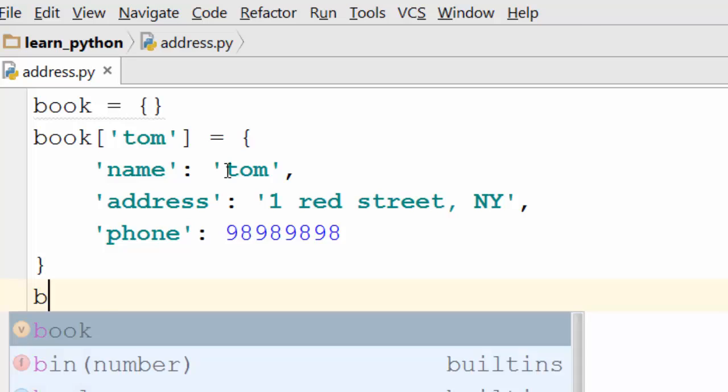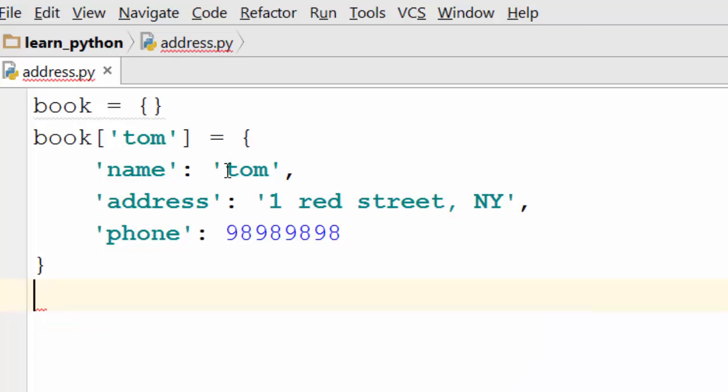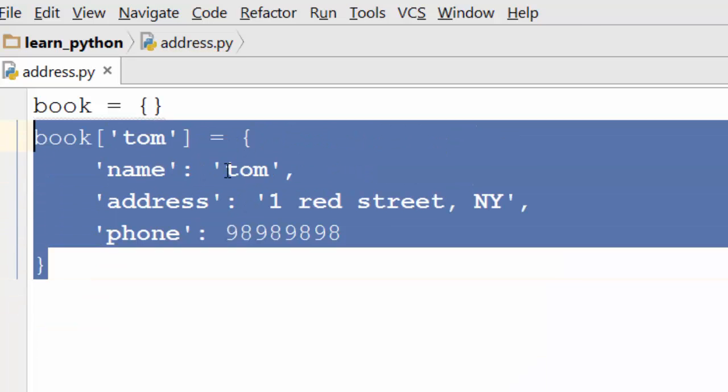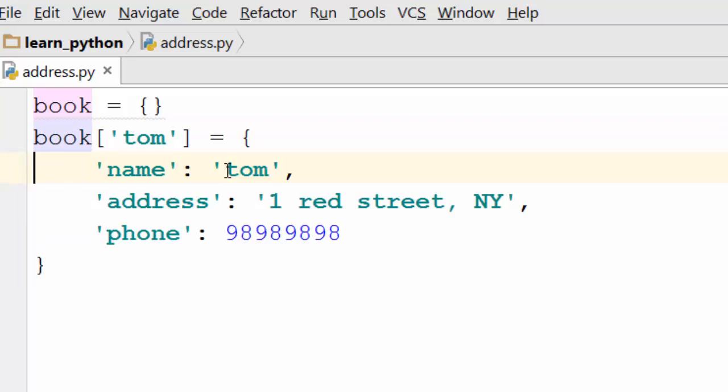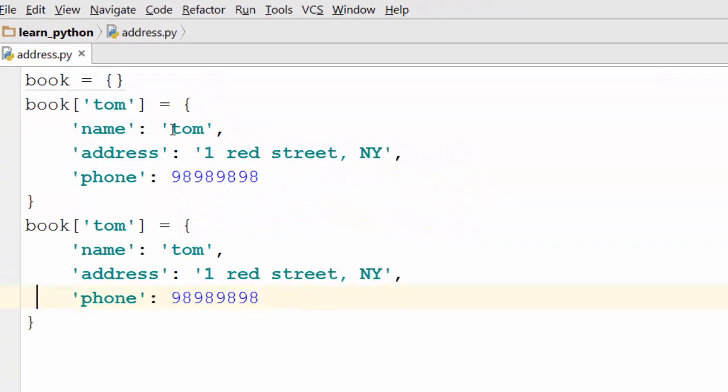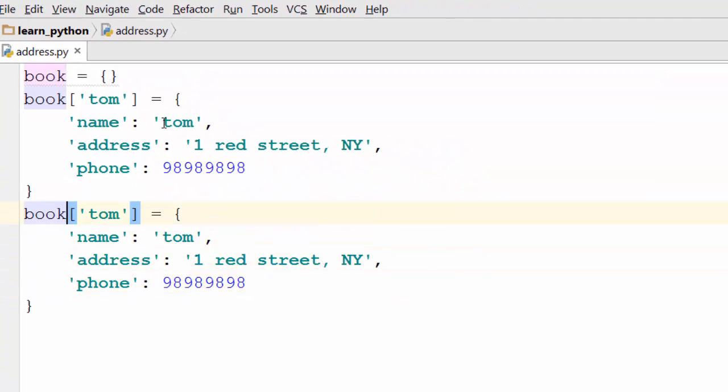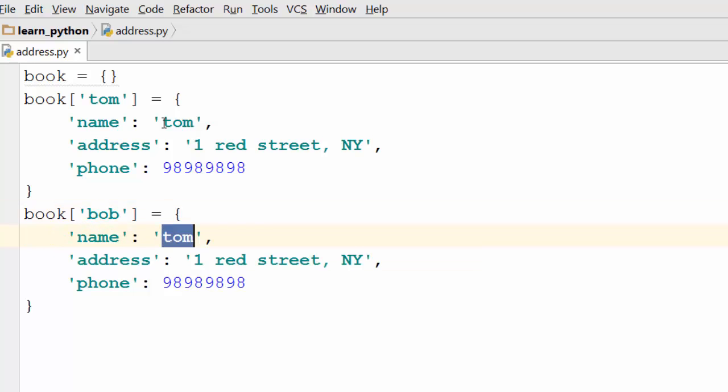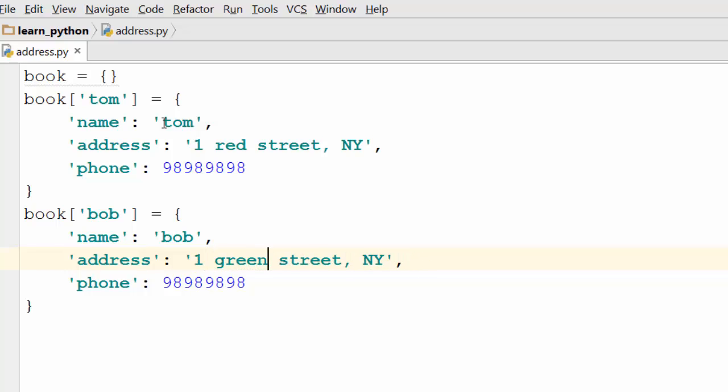Let's create another record in our book dictionary and we are going to call it Bob. Bob's address is this. Again let's type in some random phone number.